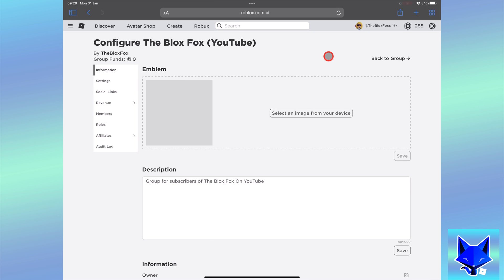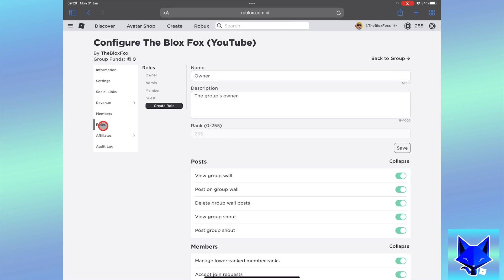You can change what permissions admins have by going to the roles page of your group settings, selecting admin role, and viewing the list of permissions.